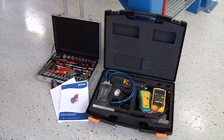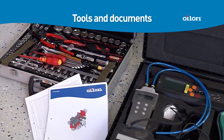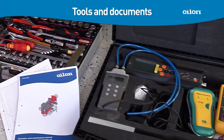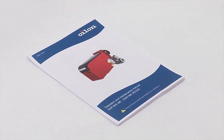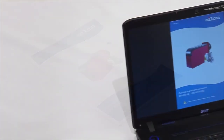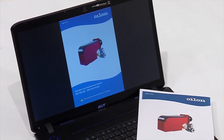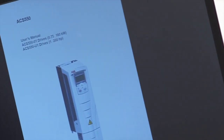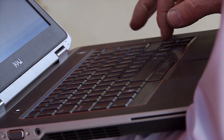Before you start commissioning or servicing the burner, check that you have all the necessary tools and documents. You will need the burner manual, either a paper copy or a soft copy on a laptop. Make sure you know the system password in case you need to log into the system. You will also need the frequency converter manual for setting parameters, and a laptop for storing and restoring system data.